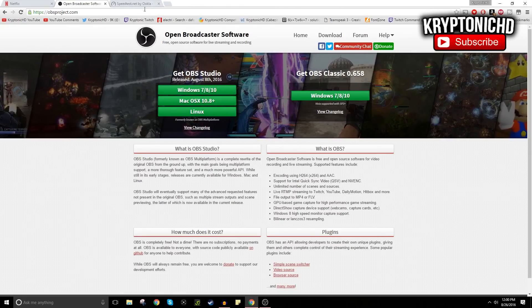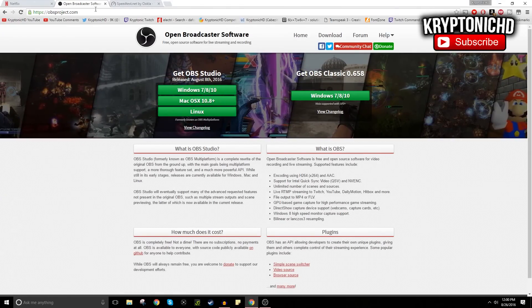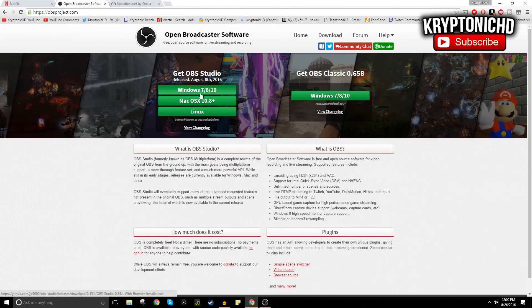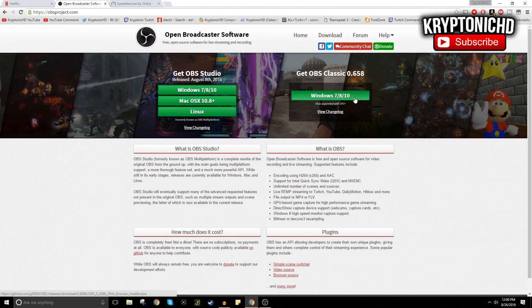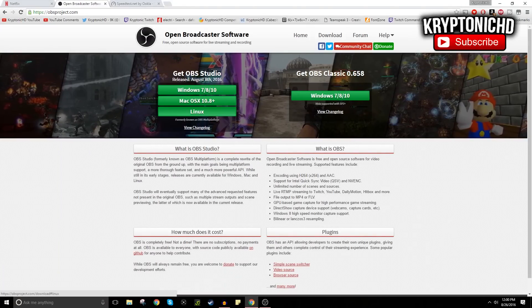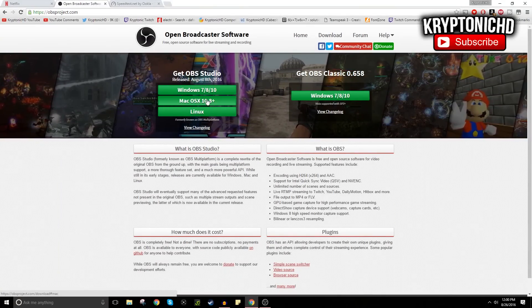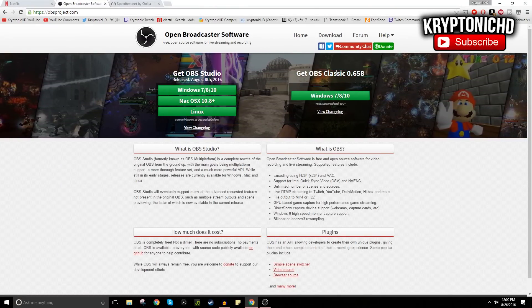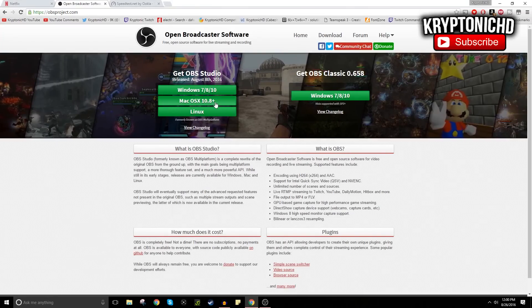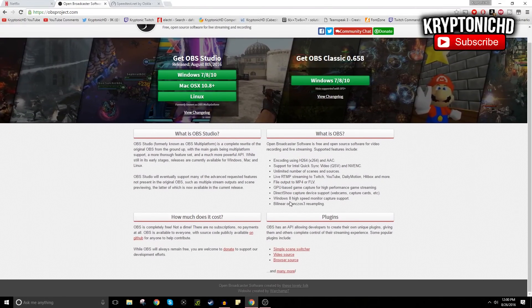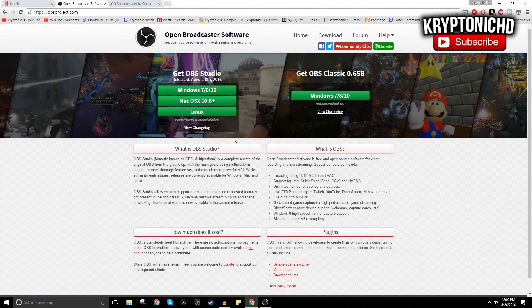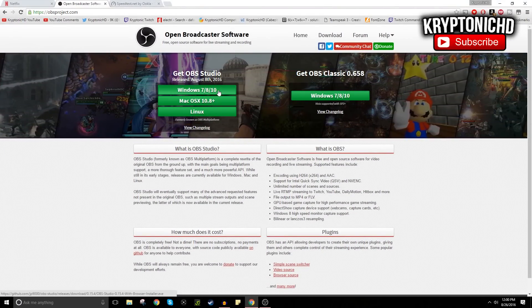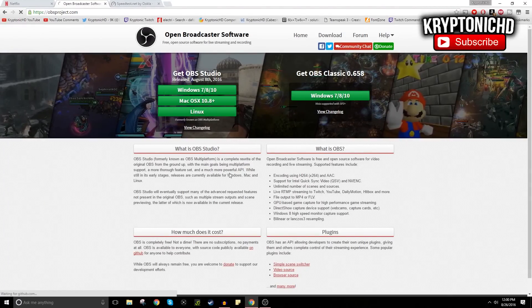So of course I'm going to leave the link down there so you guys can go check it out and download the normal one or the Studio. I'm going to be doing the Studio one just because it works a lot better than the classic OBS, which doesn't really run that well when live streaming. It gives me a lot of hassle compared to OBS Studio, so you just want to click download and it'll start the download right away.